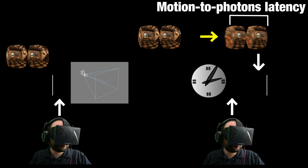Moreover, because this procedure that updates the image is based on the number of pixels in the image and not on the complexity of the scene, the amount of time it takes is always going to be highly predictable. That means there's no risk of missing our deadline — we always know how long it's going to take, and we can schedule it so that it's always going to complete before the end of the frame. This procedure that updates the image to show it from a new location nearby is time warping.